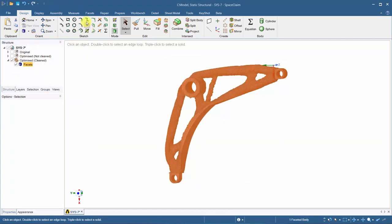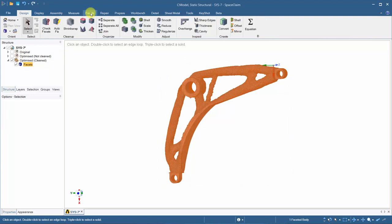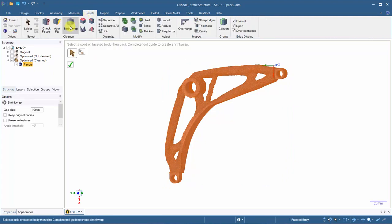Shrink wrapping is like taking cling wrap around a shape. We can use it to smoothen out features, applying a 1mm gap size and preserve features.